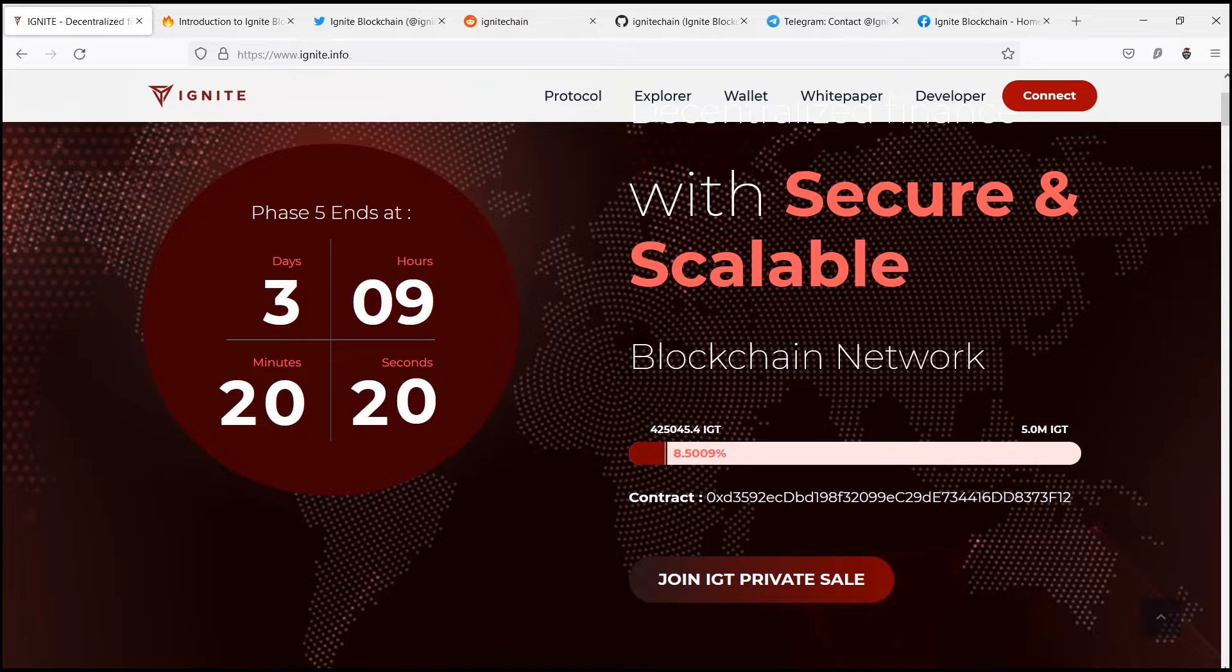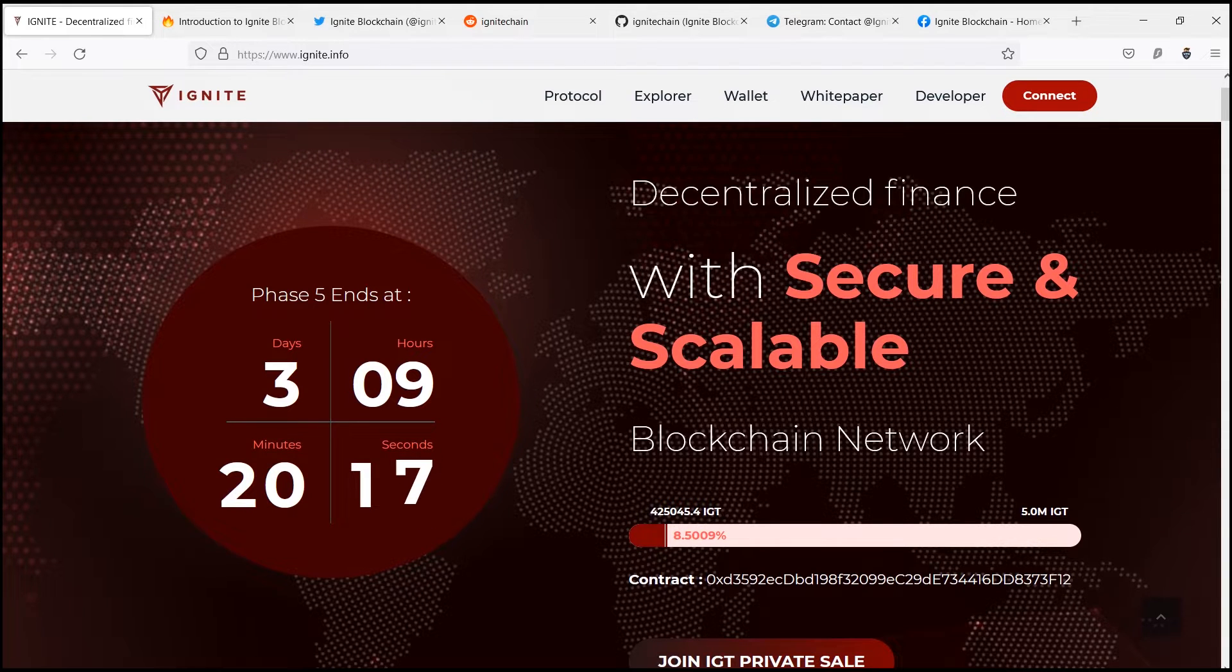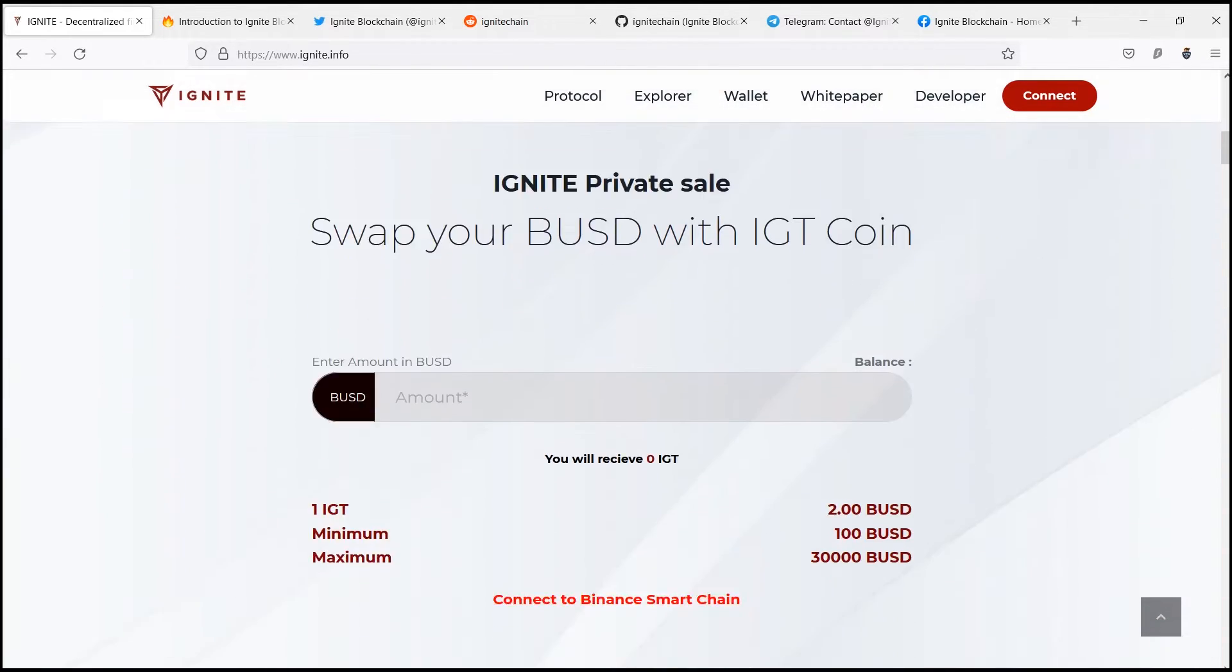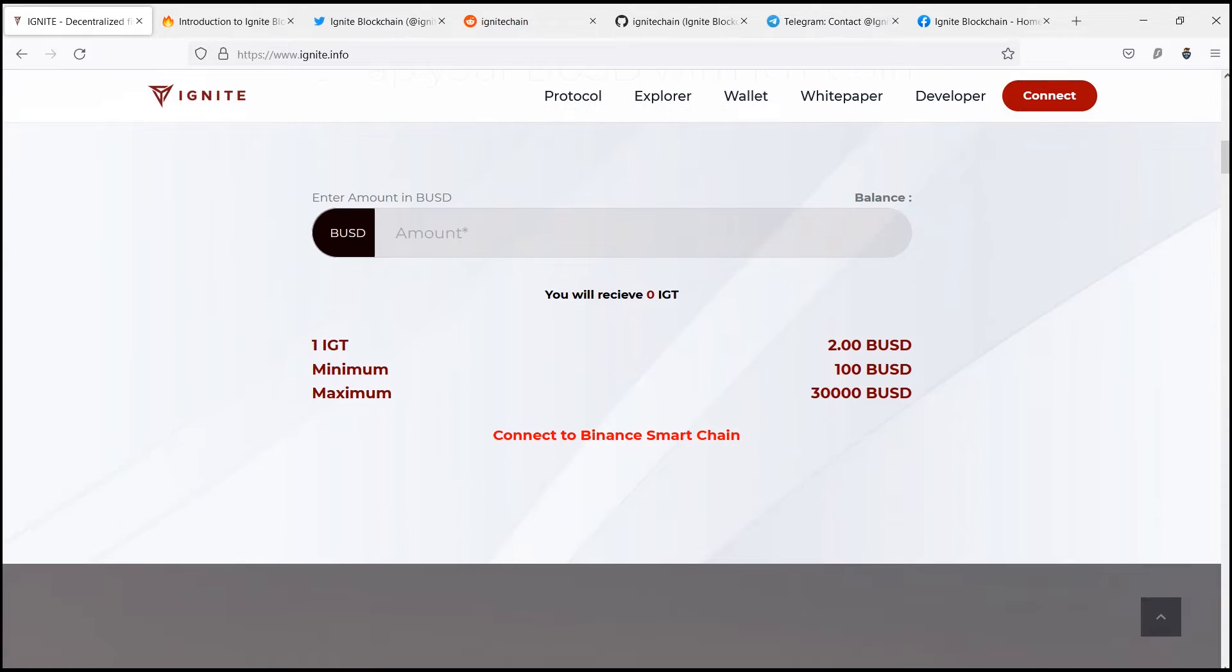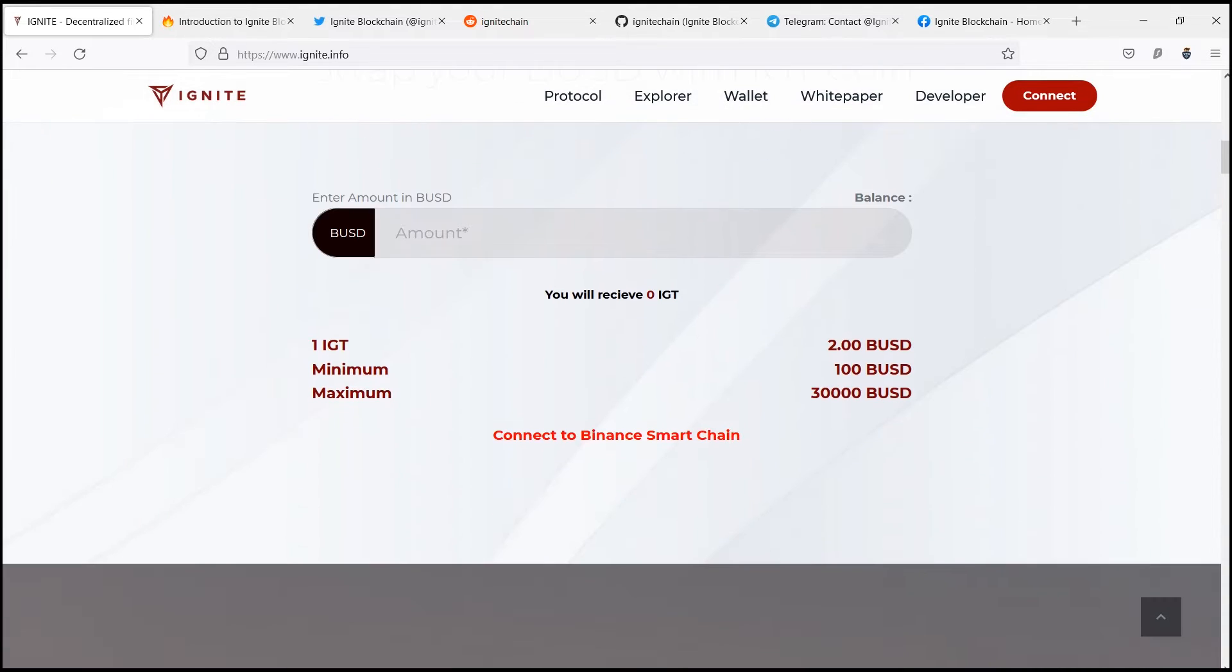So the question still remains, what is Ignite blockchain? Ignite blockchain is a series of records, timestamped and immutable, operated by decentralized servers, also known as nodes.